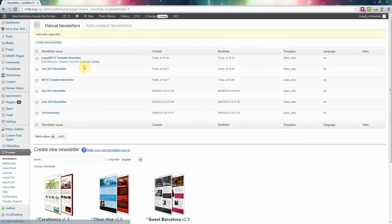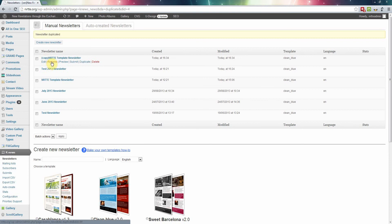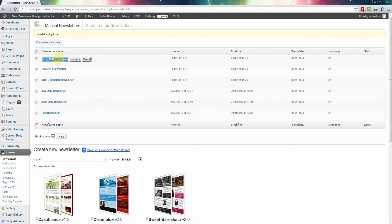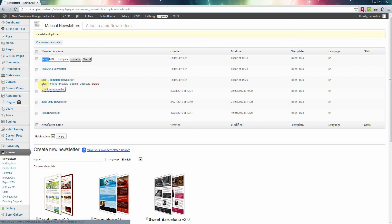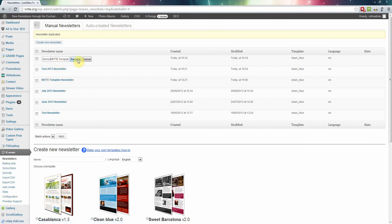Now let's rename it. Give it a name, let's just name it demo. Click on rename.